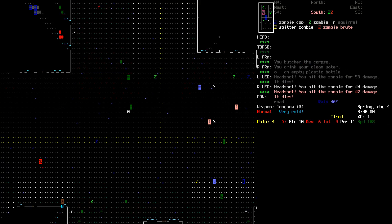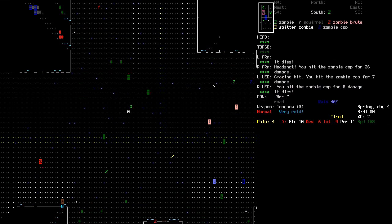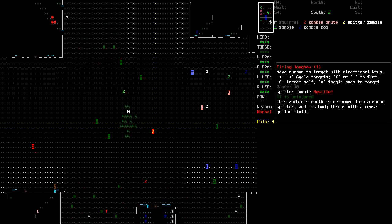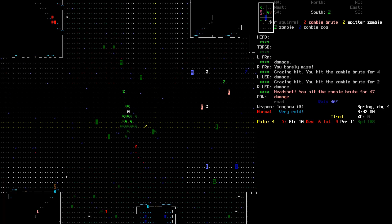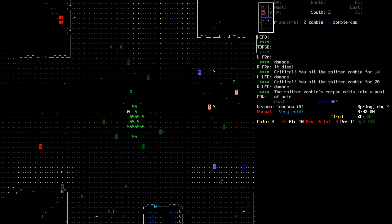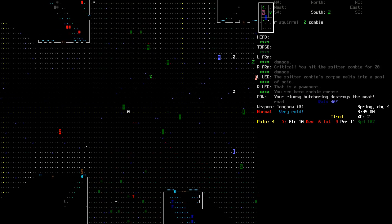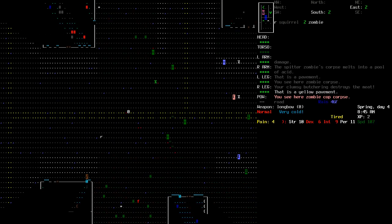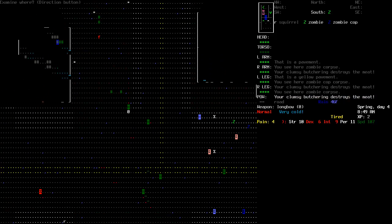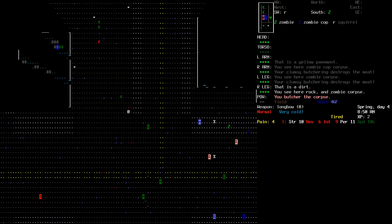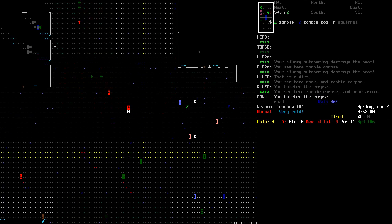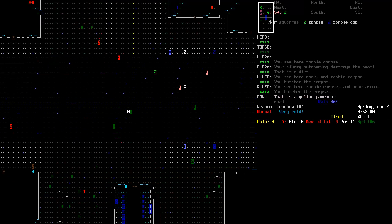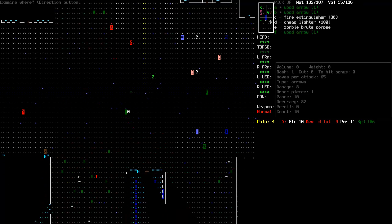I'm actually thirsty. I guess that's good since the option would be hunger and I'm not having any food on me. Oh, there's a cop zombie coming up behind me. That could be a slight bit of trouble.